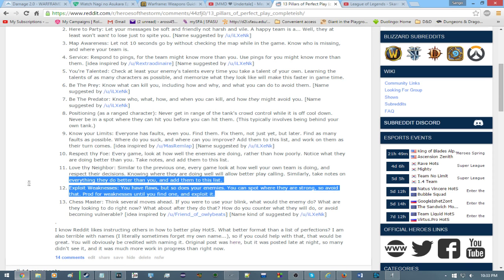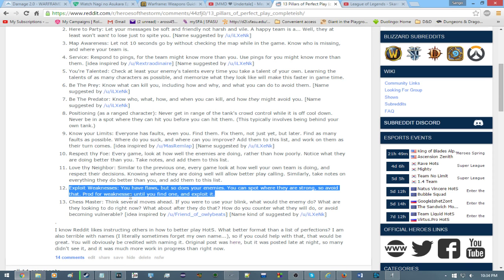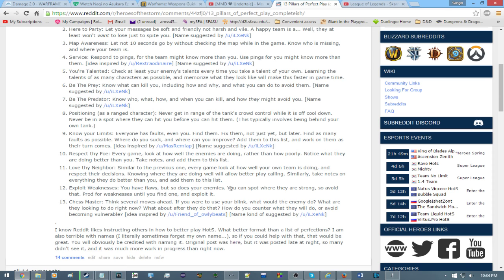Number 12. Exploit weaknesses. You have flaws, but so does your enemy. You can spot where they are strong, so avoid that. Prod for weaknesses until you can find one and exploit them. That should be a them, not a it. Since weaknesses is plural. I'll fix that. I think that's kind of self-evident.